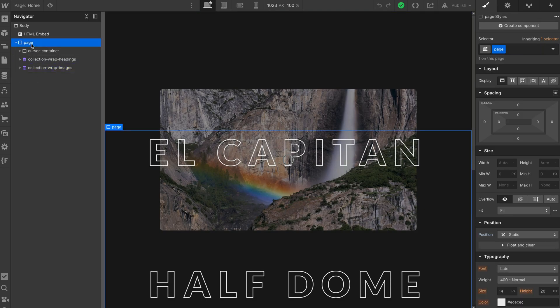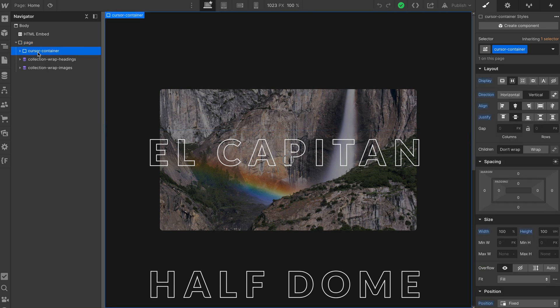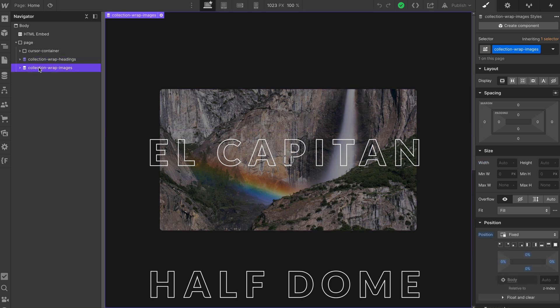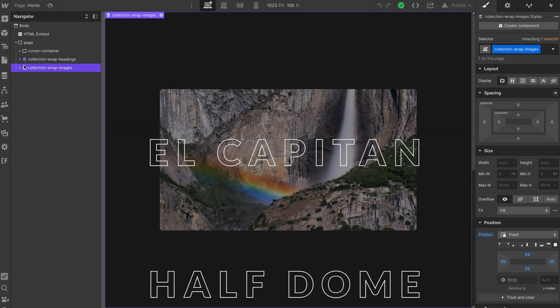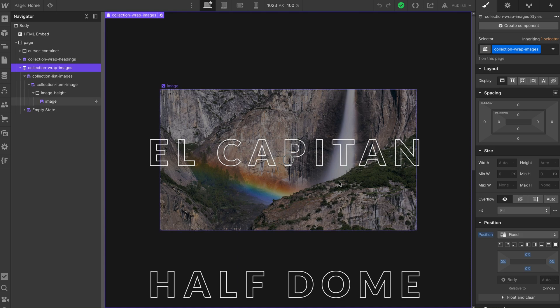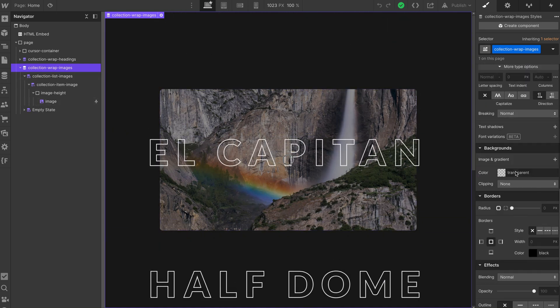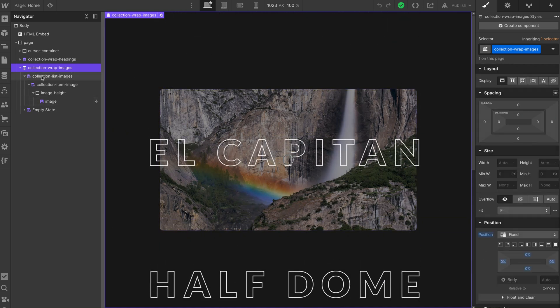And then we'll look at Navigator. You can see I have page set up. Within page, I have my custom cursor. I'm not going to cover custom cursors in this video. I'll do that in another one, or you can look at the zillions of other custom cursor videos out there. And then we've got a CMS collection. This one is holding all of our headings, and then one holding our images. So let's have a look at the image one first. The main thing about this one is that it's position fixed so that it scrolls with us as we go through. And that's really all we have on the wrapper.